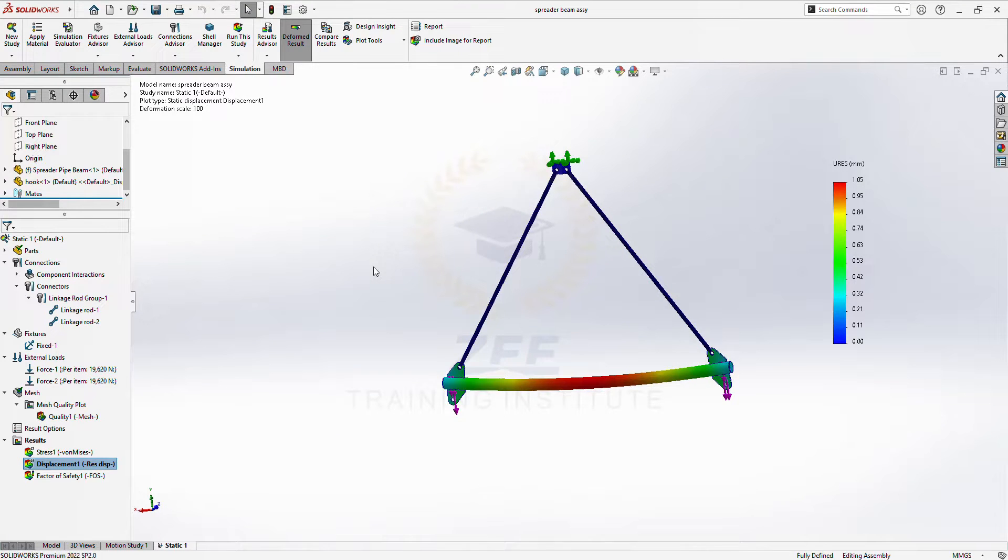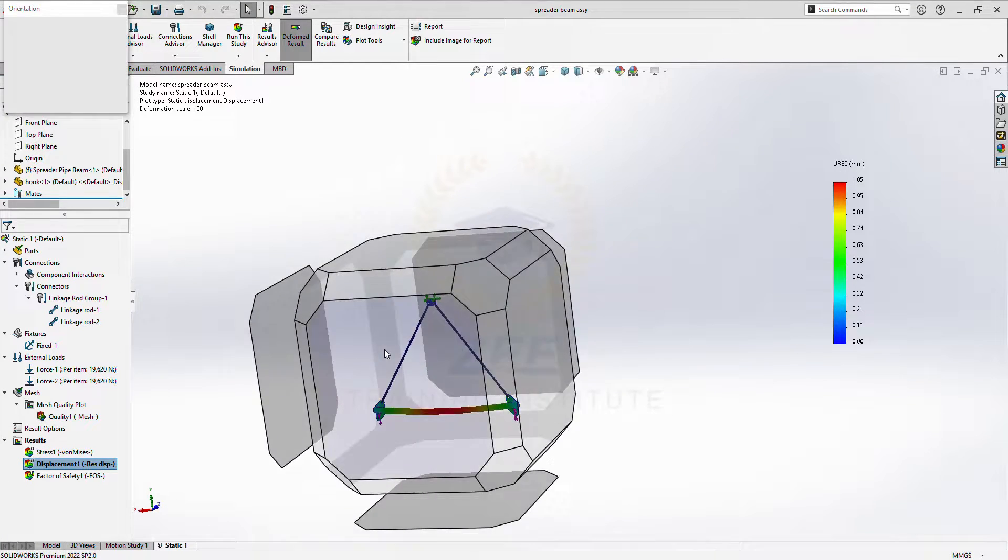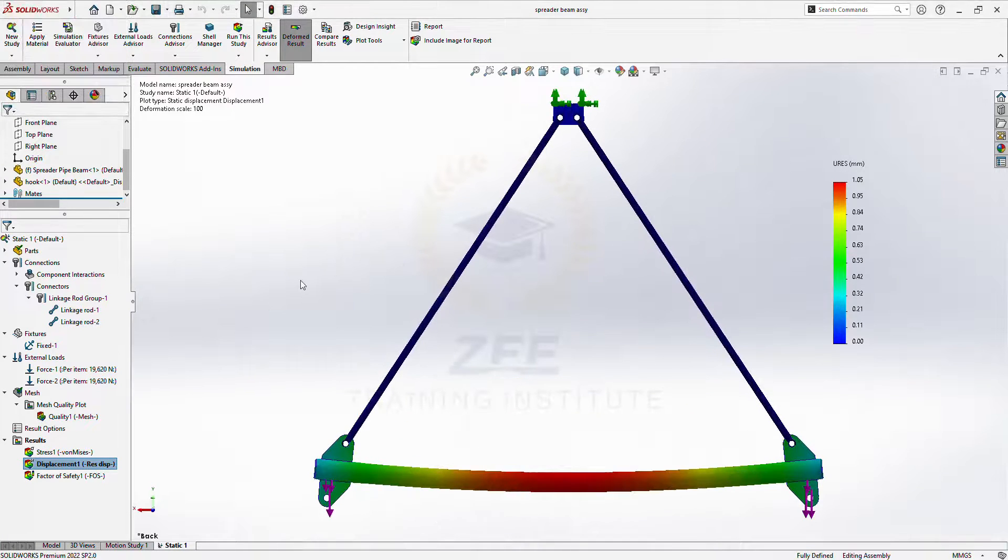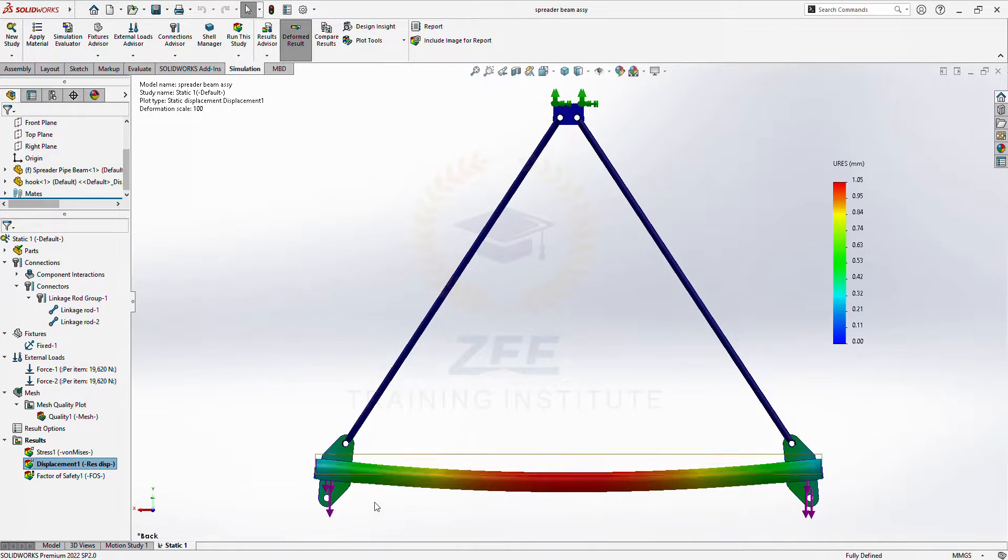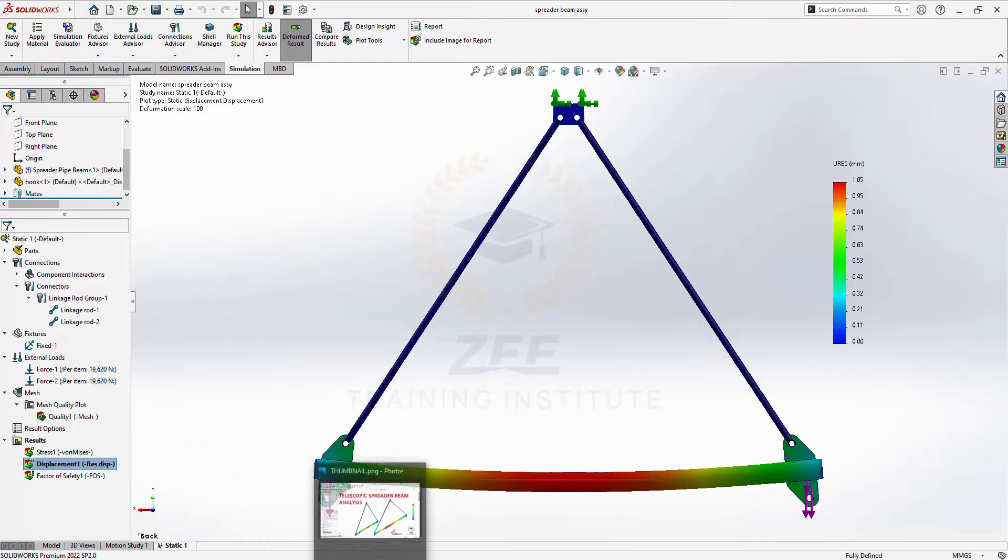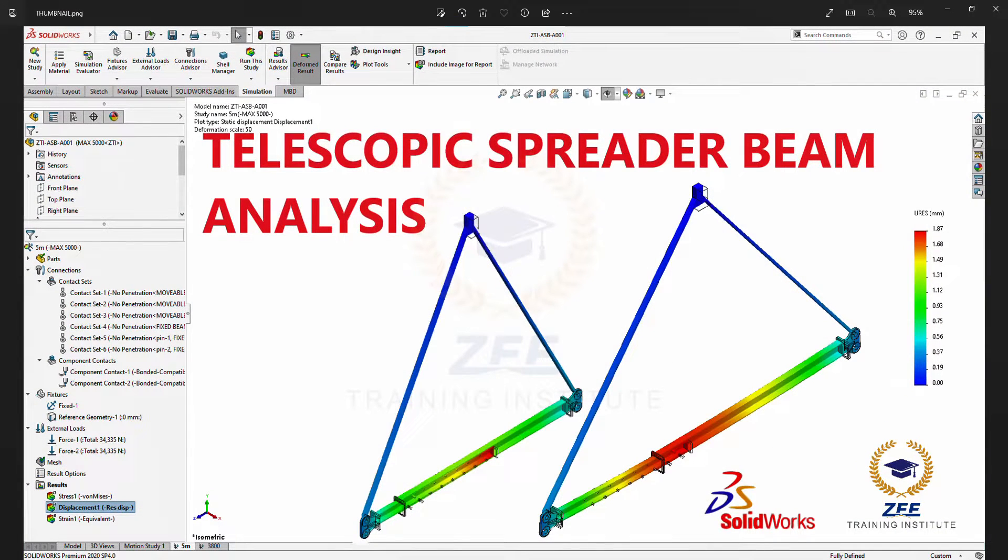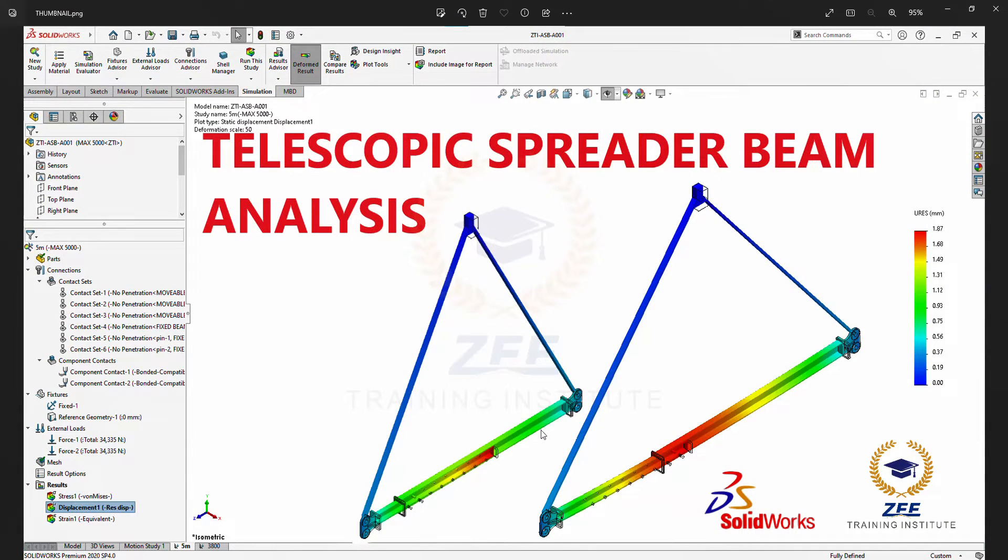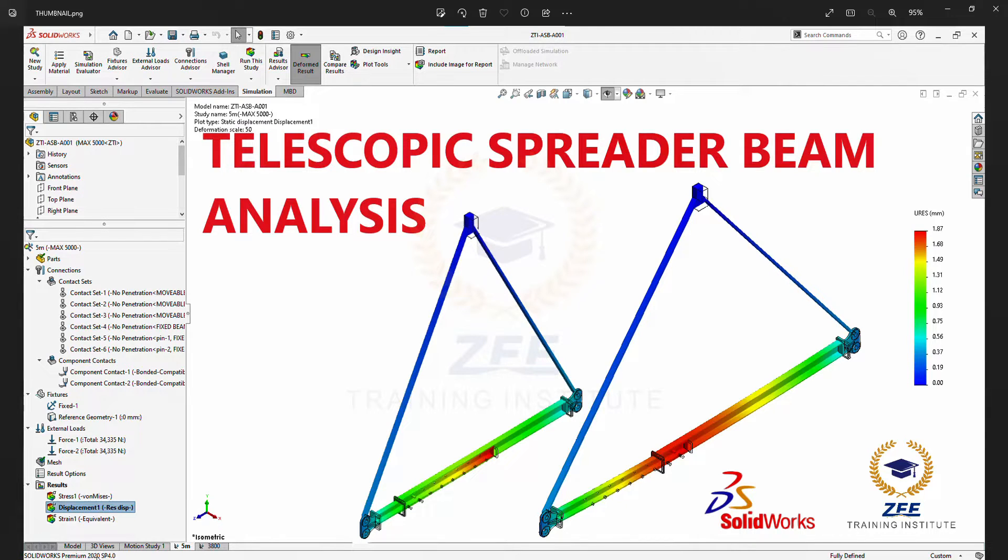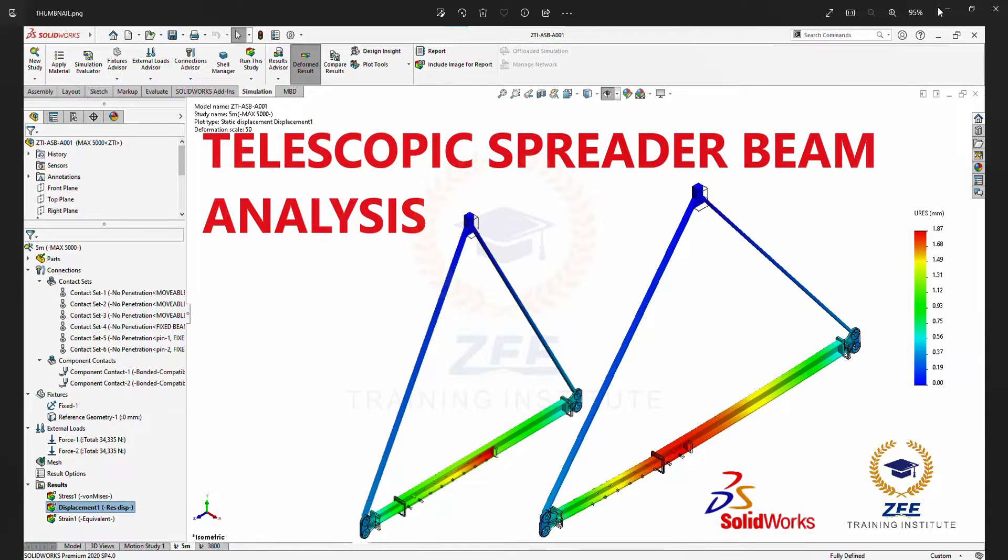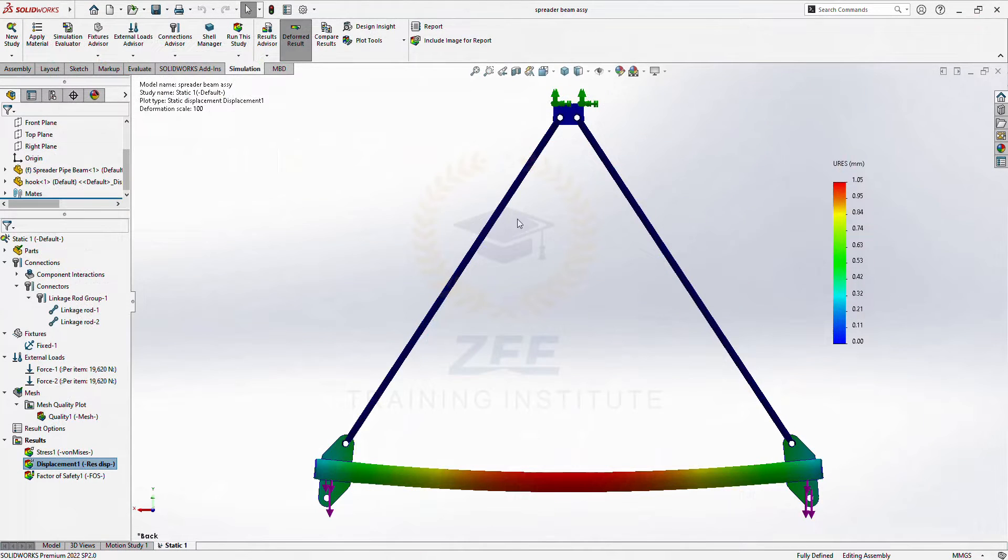So hope you guys like this video. I will also mention the link in the description which I have already done in the previous version of the SolidWorks 2020, so you can also check this out. Thank you guys.